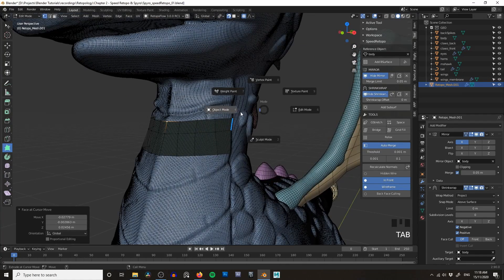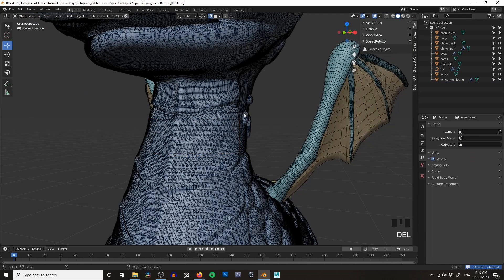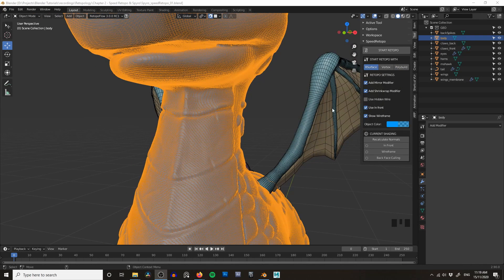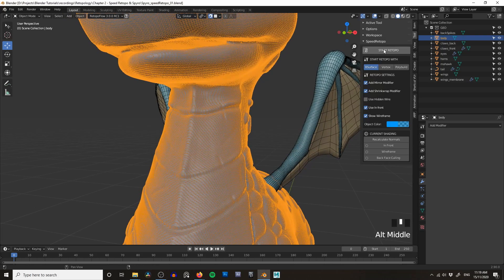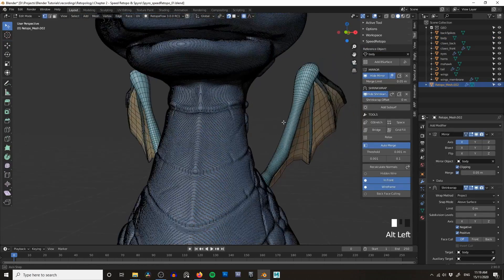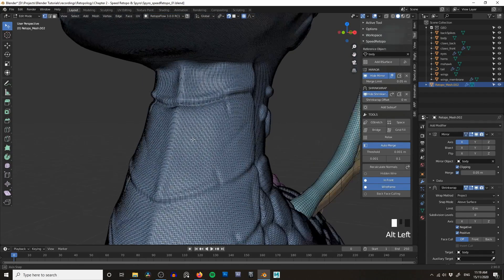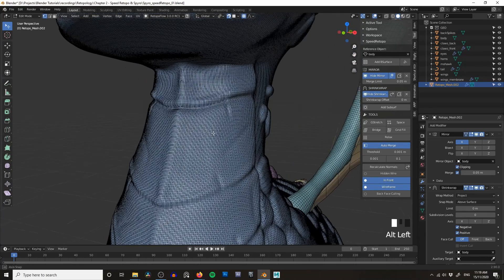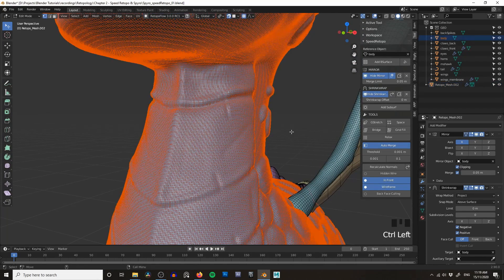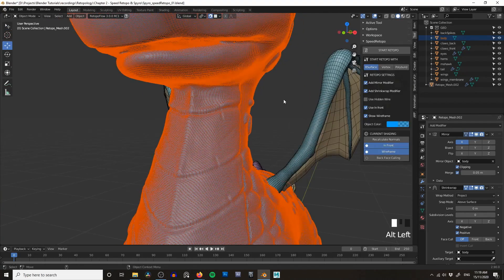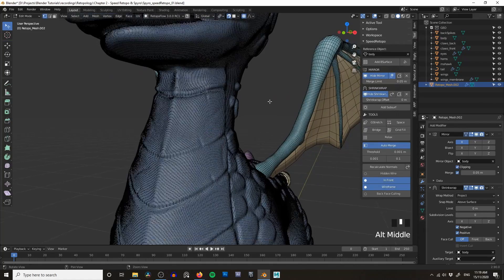I'm going to go into object mode and delete our retopology mesh. This time let's show B Surface, because I think this is where the Speed Retopo add-on gets really powerful. Once again make sure 'Hidden Wire' is disabled and click Start Retopo. This time if I click, nothing seems to work. It's worth mentioning that B Surface is kind of its own add-on — you can see it's enabled here, and when you enable Speed Retopo it turns it on automatically.